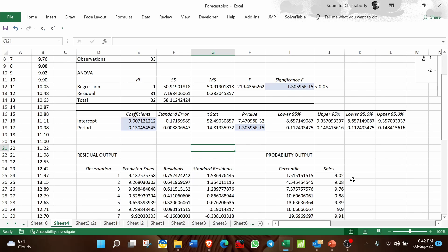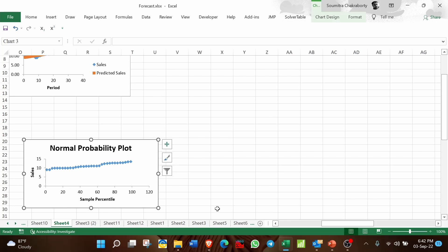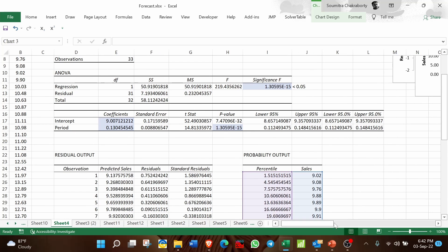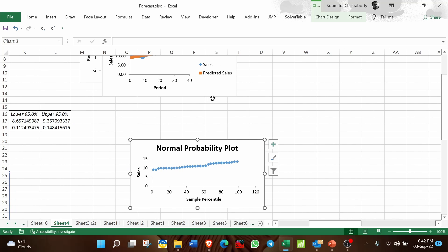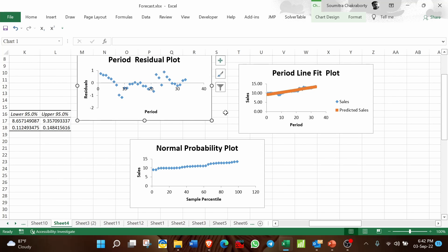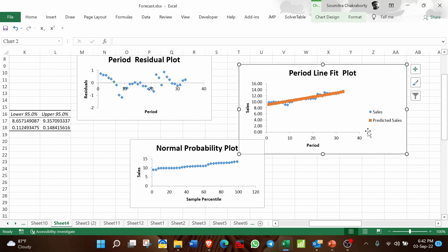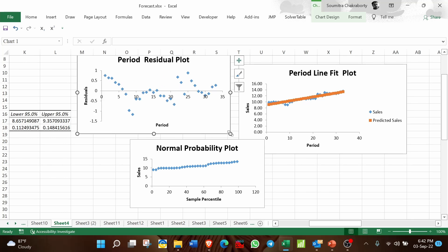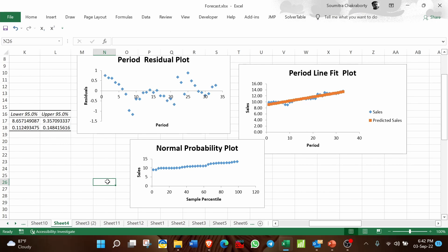If you come to the graphical reports, this is the Normal Probability Plot. This is the Period Line Fit Plot — the blue points are your actual Sales values and the orange points are the predicted Sales using regression. This is the Residual Plot. The appearance of these plots is not very polished since they are auto-generated by the system, but you can edit them to make them look better.